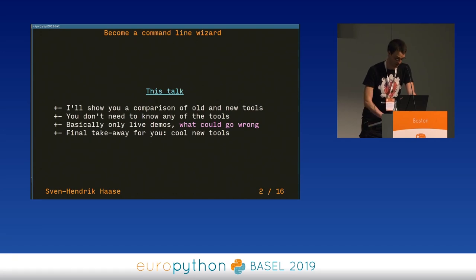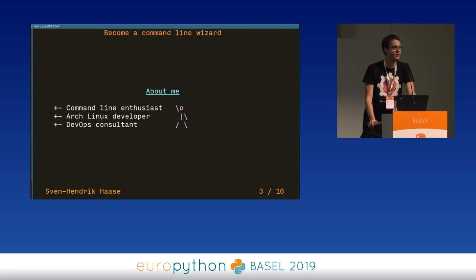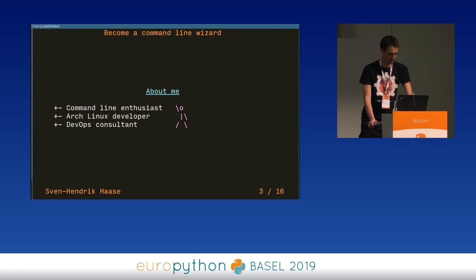With that said, let's talk about me just really quick. I'm a command line enthusiast, as you might have figured. I'm an Arch Linux developer. And I use Arch, by the way. I work as a DevOps consultant freelance.